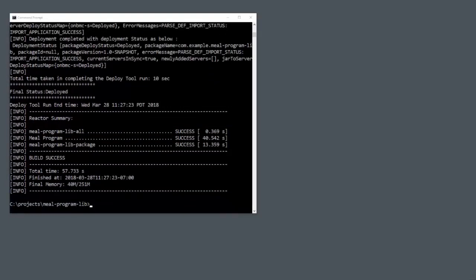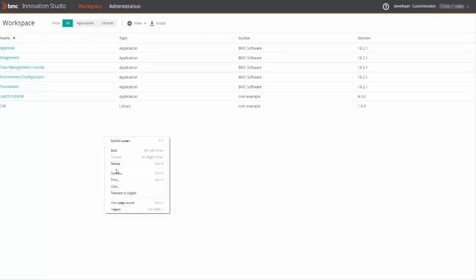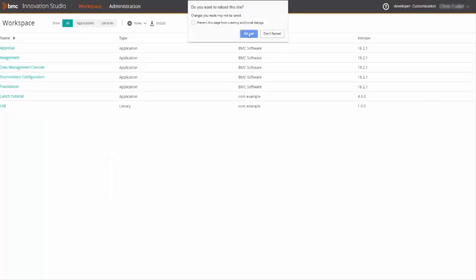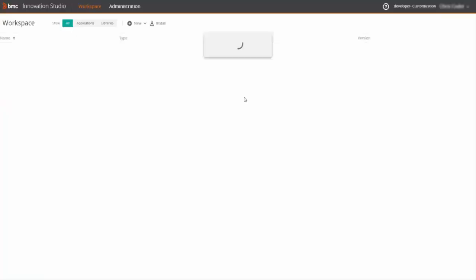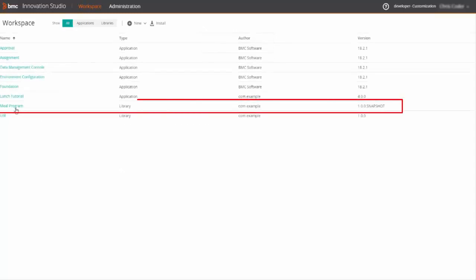So, the right thing to do now is to bring up our Innovation Studio and make sure it appears. When I refresh the browser page, I'll do a reload of the page and we should see meal program show up in the list of projects and it does.